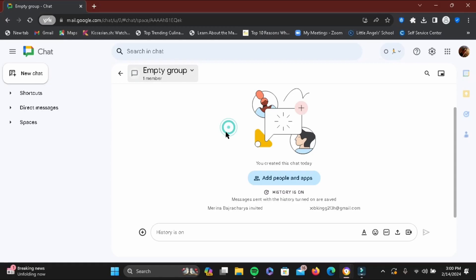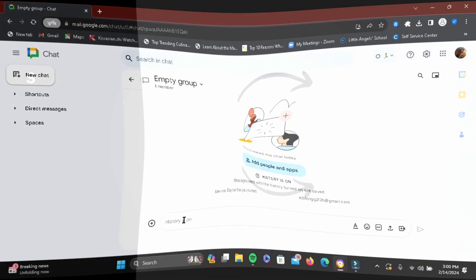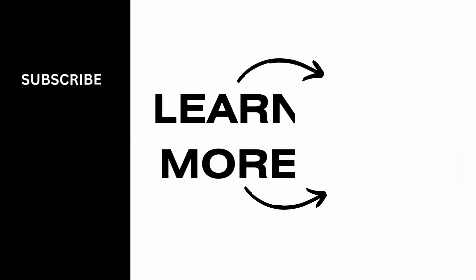That's how you can start a group chat in Google Chat. It's simple, so make sure to give it a try. Thank you so much for tuning in.